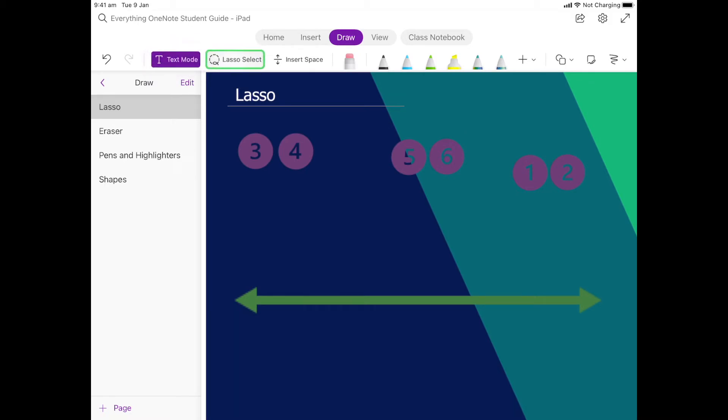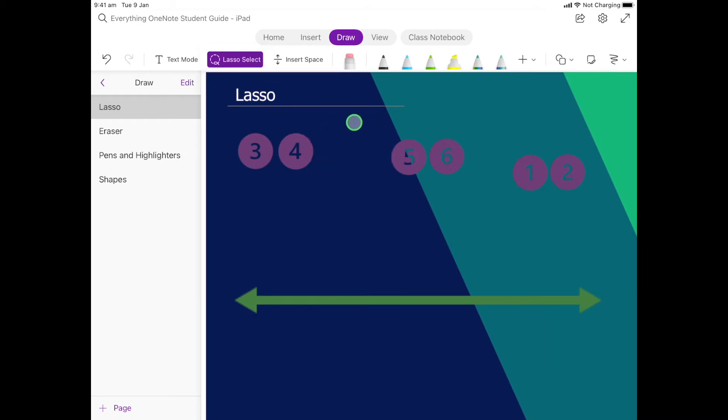So we're going to click on this here and what we'll notice is that when we click on the screen it'll be slightly different. What we do is we click, hold, drag, and then when we finish we release.